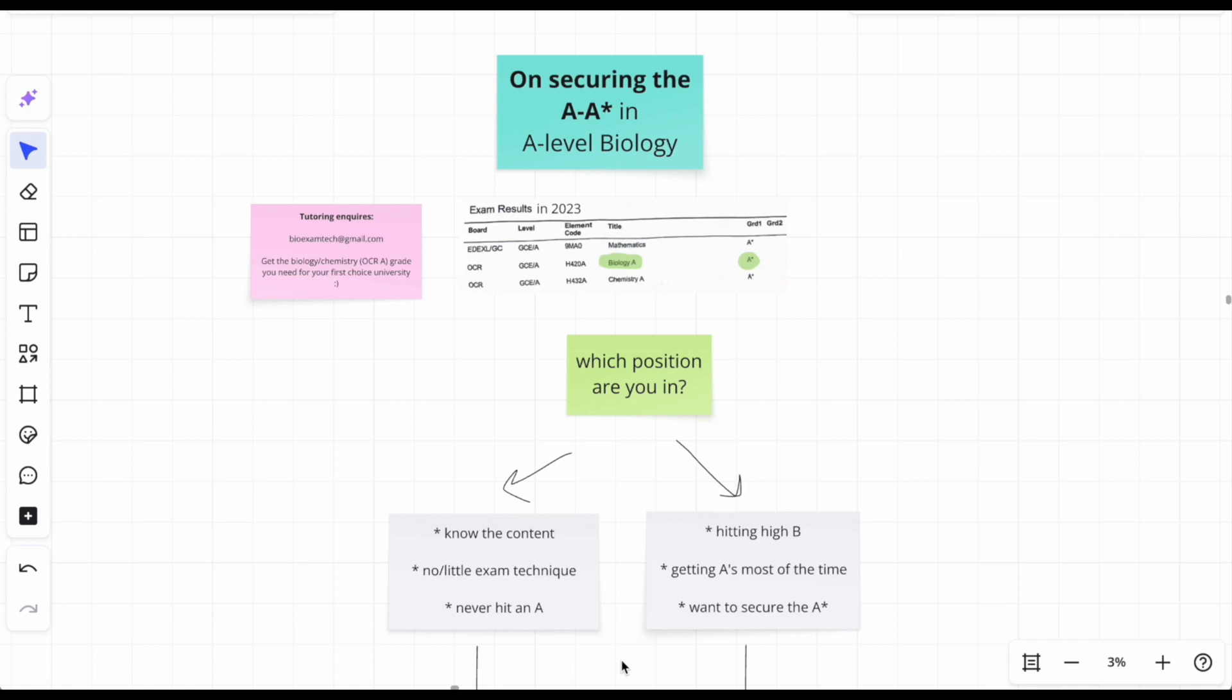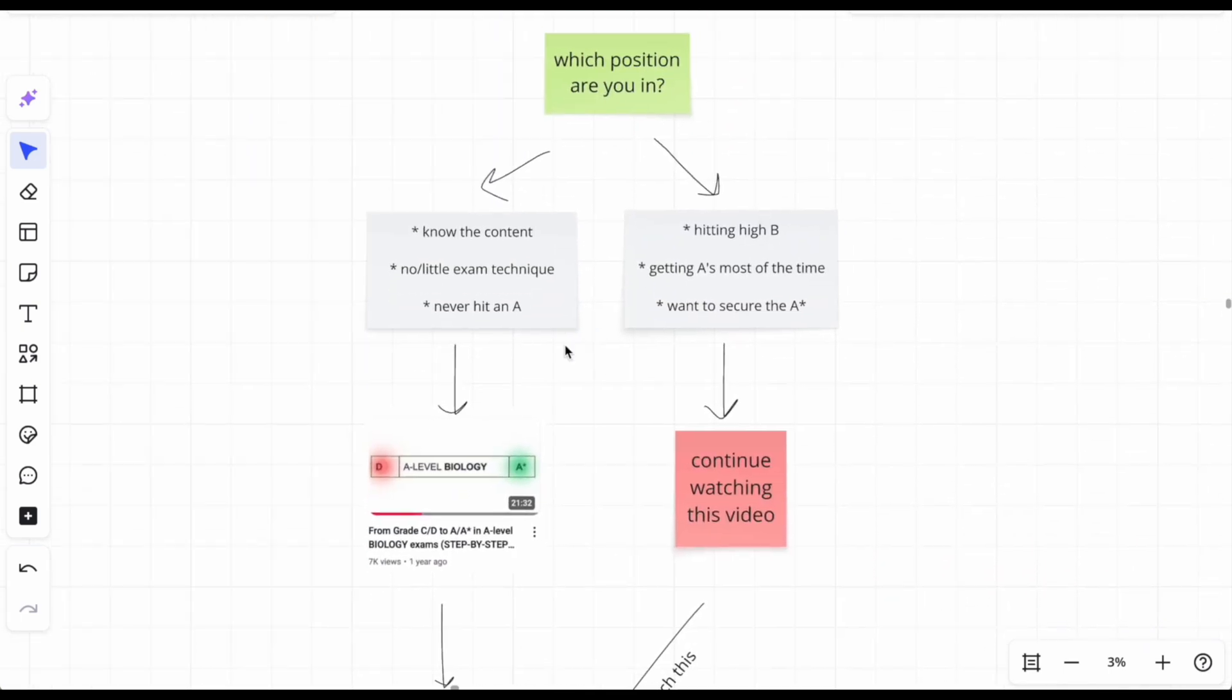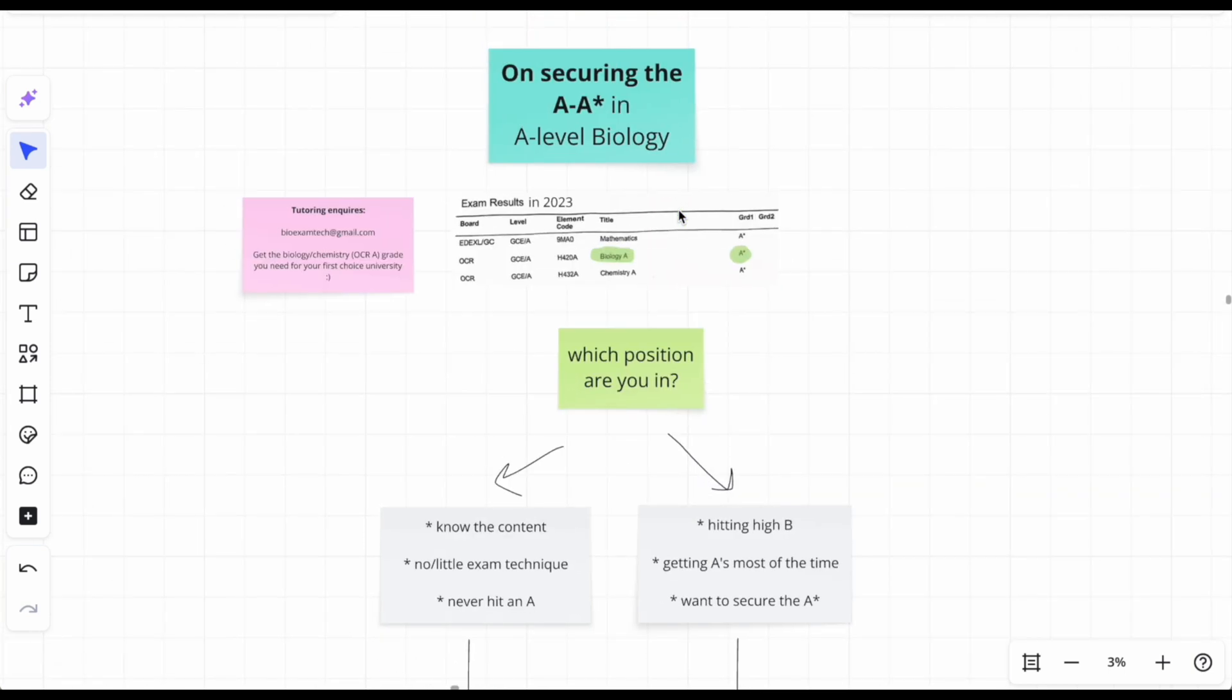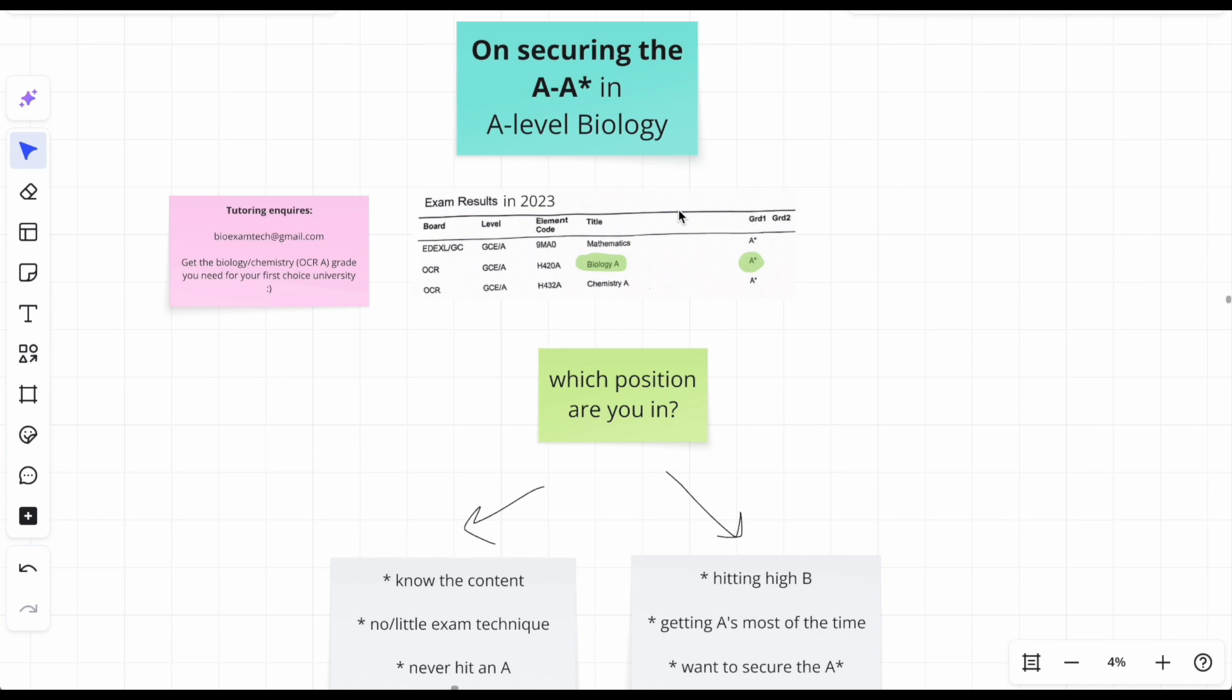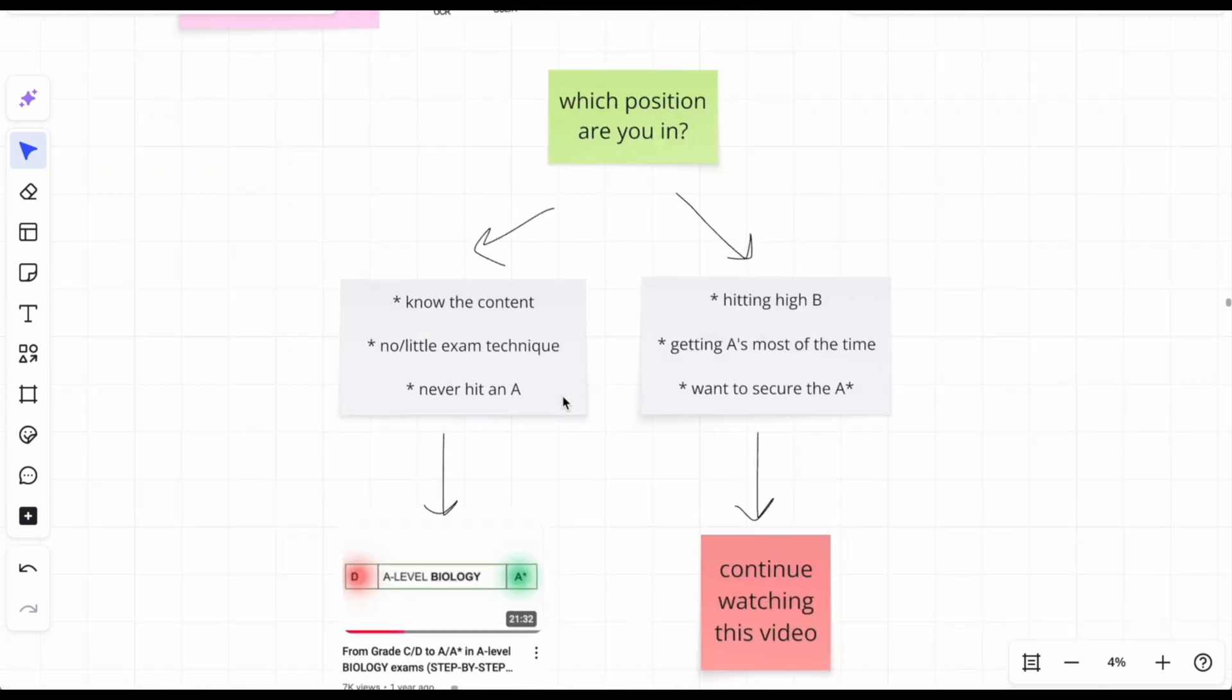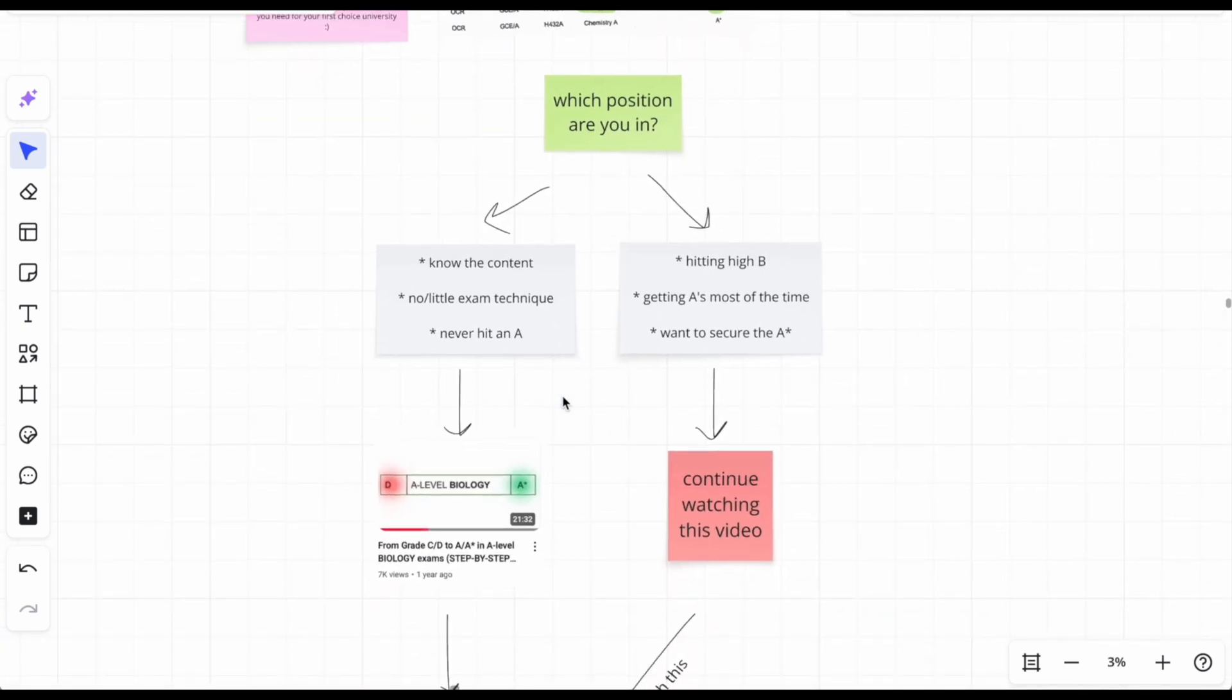But there are two positions where you could be in, and you need to see where you fall into and then follow that track. So a bit about me: got three A stars, do tutoring, need help let me know, and let's begin.